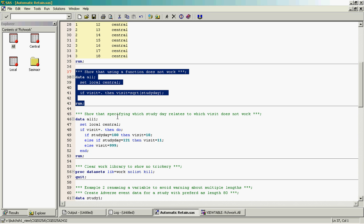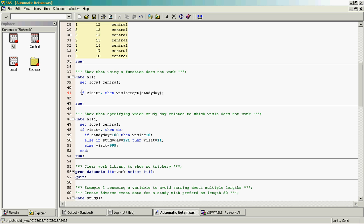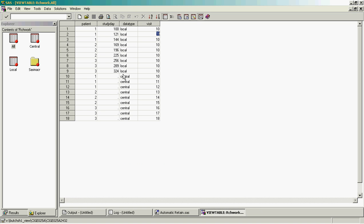The reason we've done this is maybe because we didn't want to override the visit from the central data. If we didn't have the condition 'if visit equals missing', then we just have the visit populated for the local observations and not for the central observations, and we probably have some unwanted notes in our log.